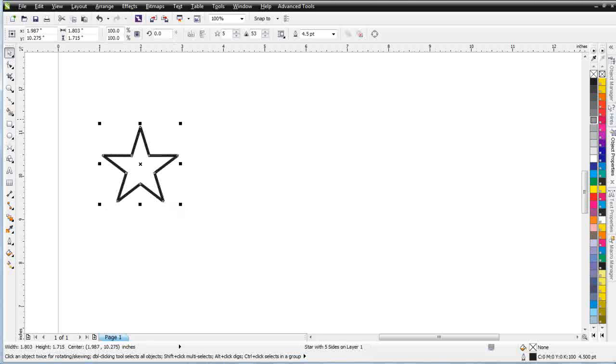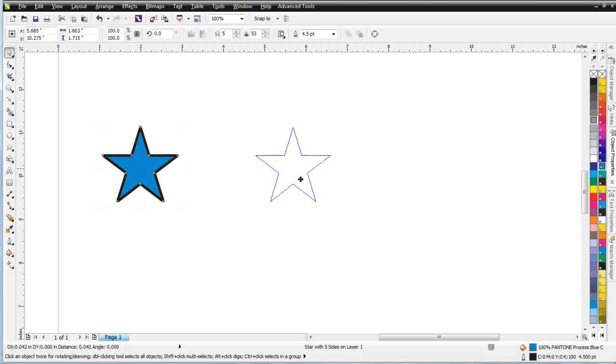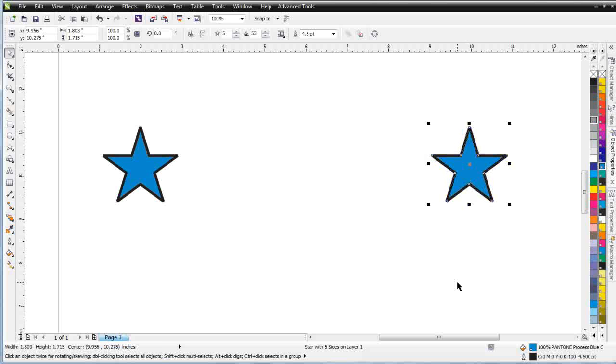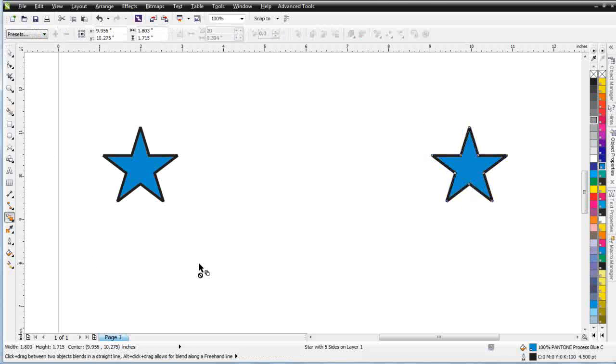I'm going to fill that with a blue. I'm going to go ahead and duplicate this star, as you can see here, and then I'm going to come over to my blend tool.